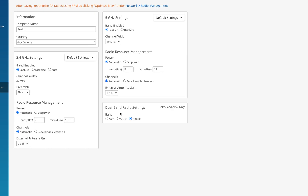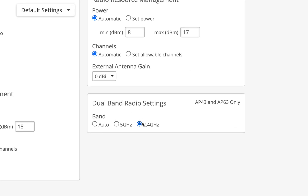In the dual band radio settings I can see 2.4, 5, and Auto options. This is only valid for AP43 and AP63, because these two APs have dual band radios. RRM will determine if APs are placed close enough such that some APs can cumulatively provide enough coverage for the entire area. In that scenario, the 2.4 band is cancelled on the remaining APs and the dual band radio moves to operate on the 5 GHz band — this is called auto conversion.